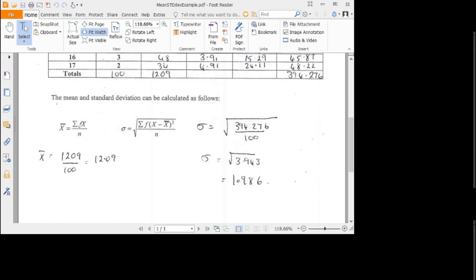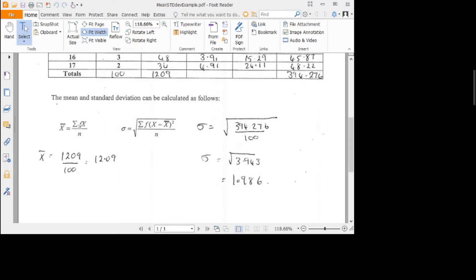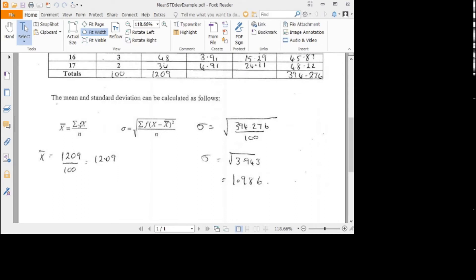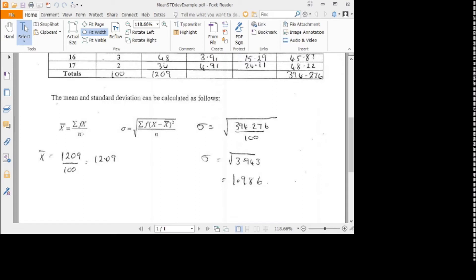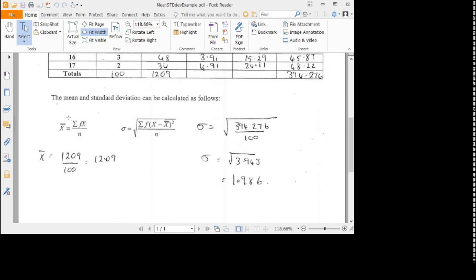How many times that individual piece of data occurs is the frequency. The mean is you add up all the scores together and then divide by the number, which is what the n is there. So if you've got 100 pieces of data, you divide by 100.